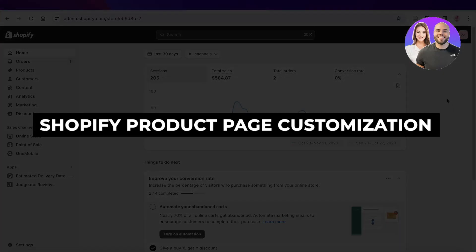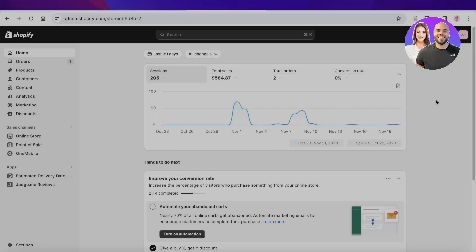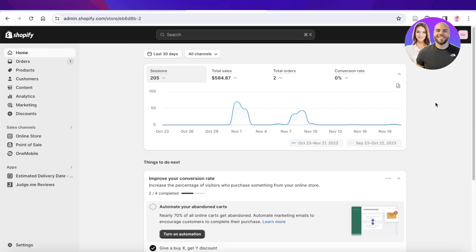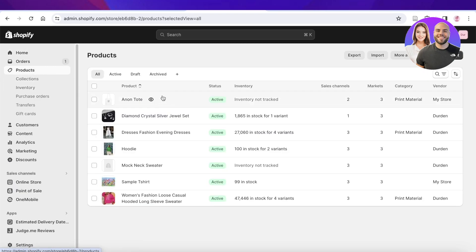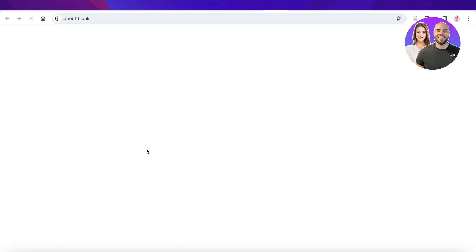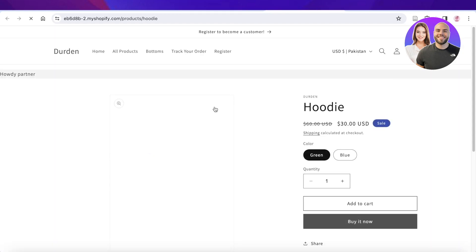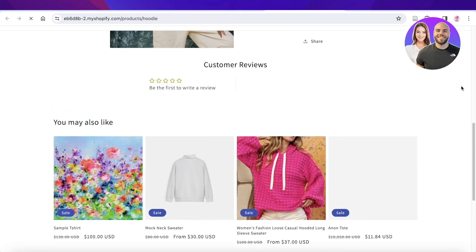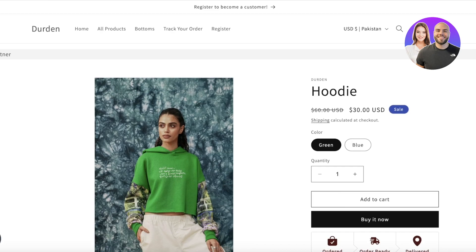Shopify product page customization: create high converting product pages. Hey guys, welcome back. In this video I'll show you how you can convert your average product page on Shopify into a high converting page, so let's get into it.